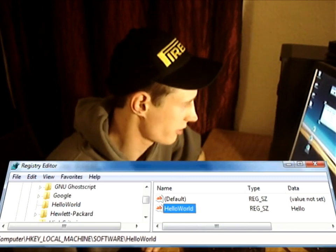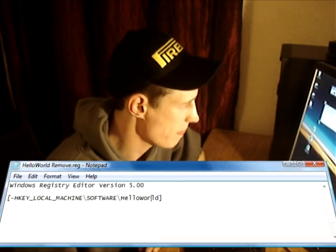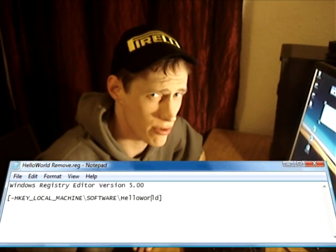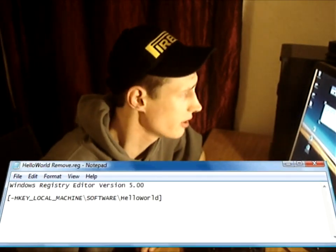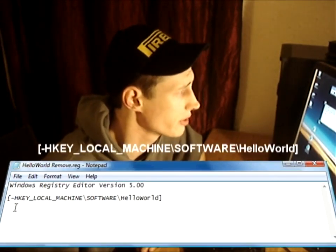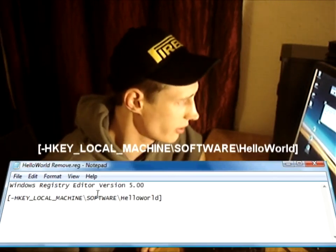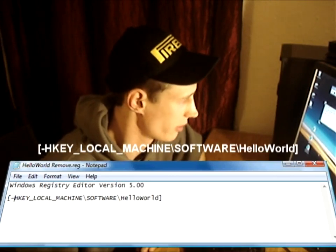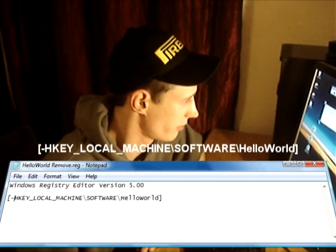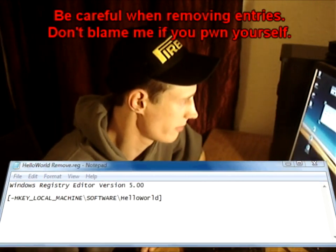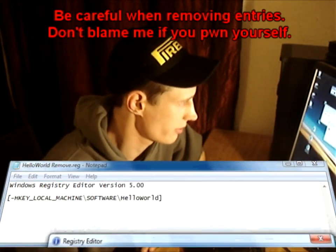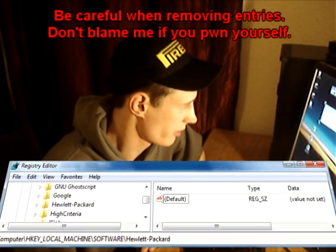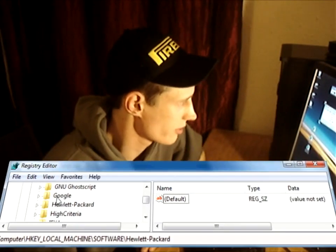So now I'm just going to talk about removing registry entries using reg files. The only difference between the remove option is you put a minus at the front of the registry path to the key. So I have that in a reg file here and I'm just going to run that. Yes. Okay. And if we look at the registry entry now, you'll notice that hello world has disappeared.